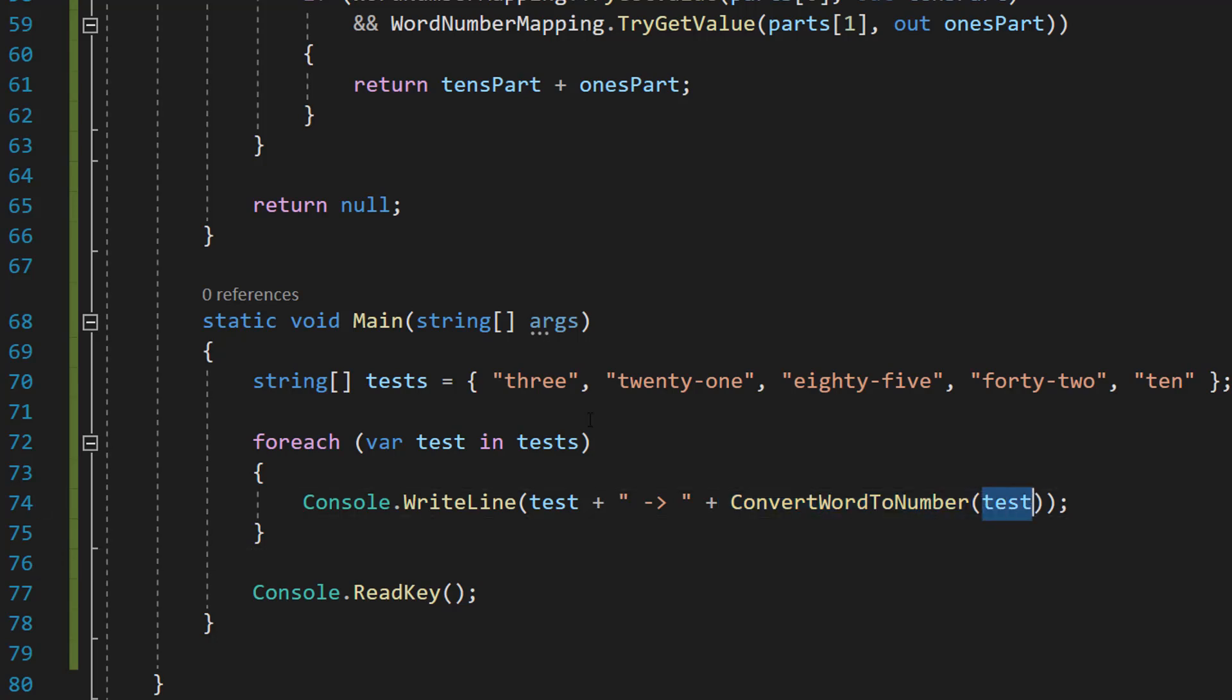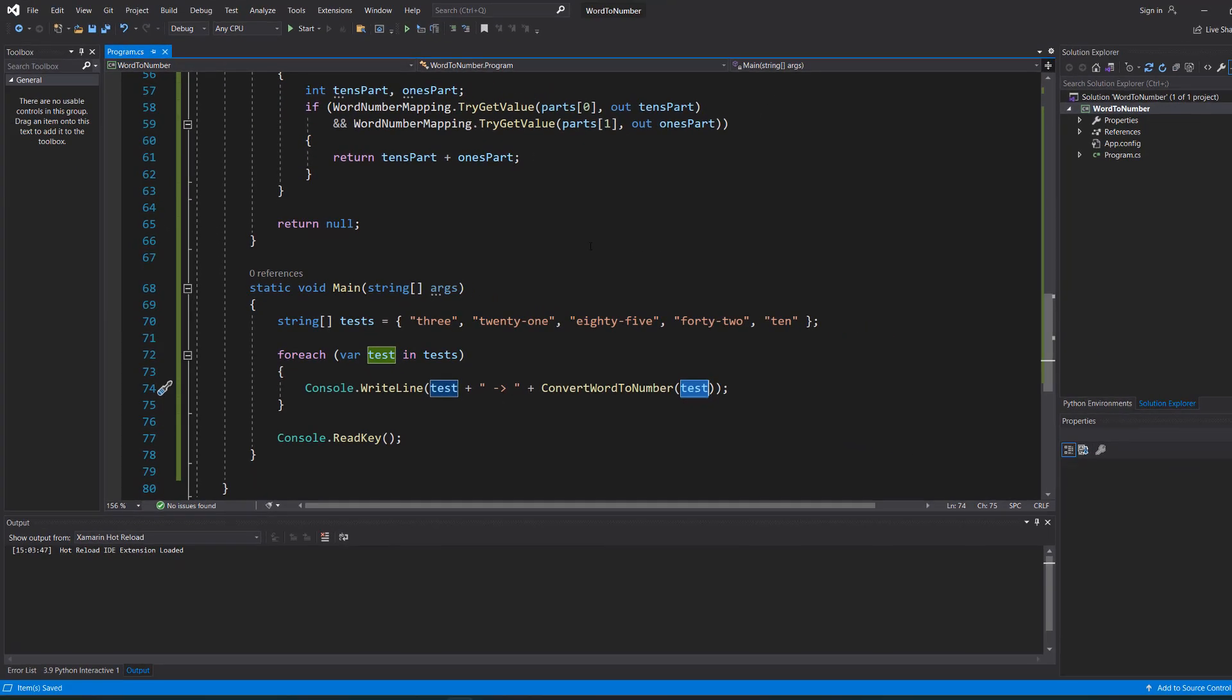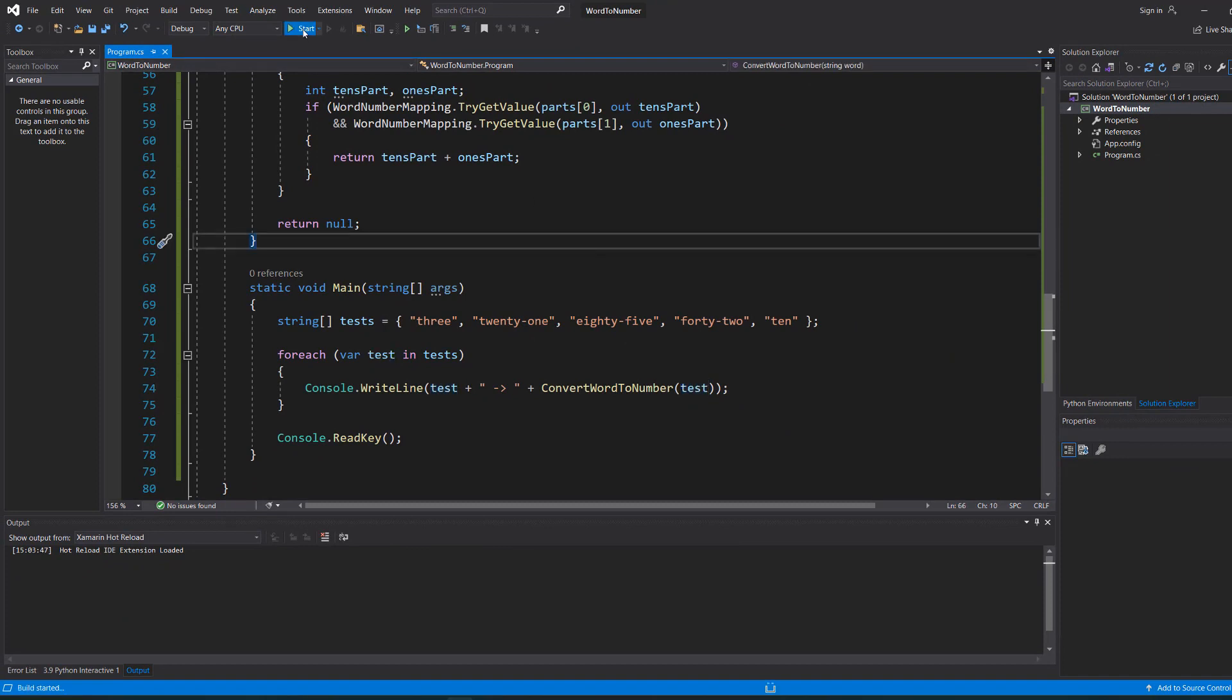a string representation of a number as a word. Let's save our work and hit play.